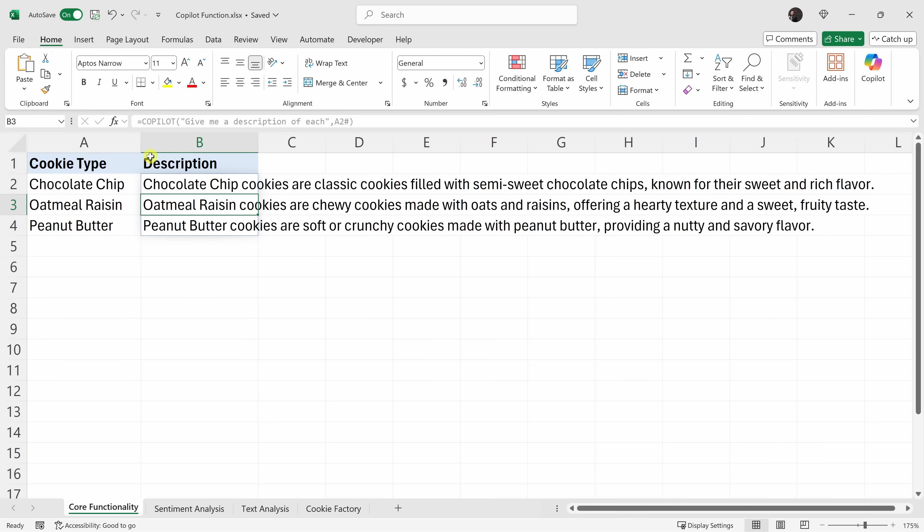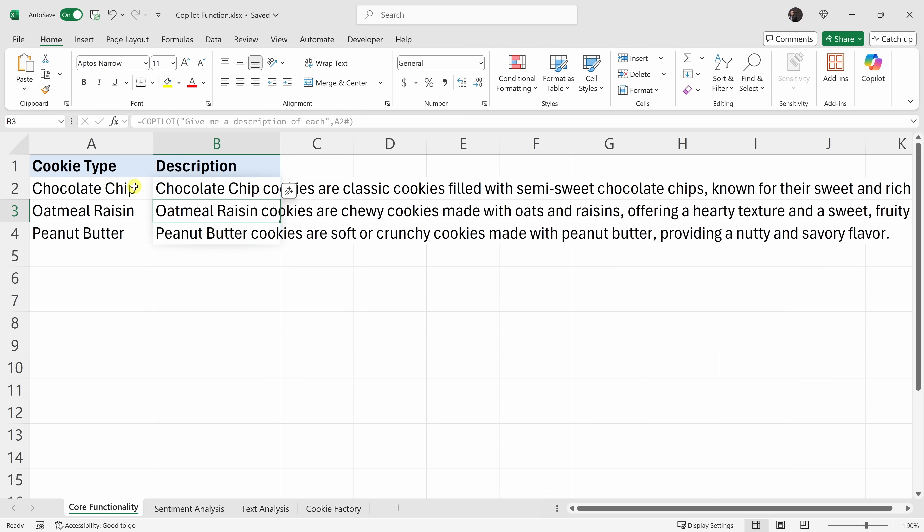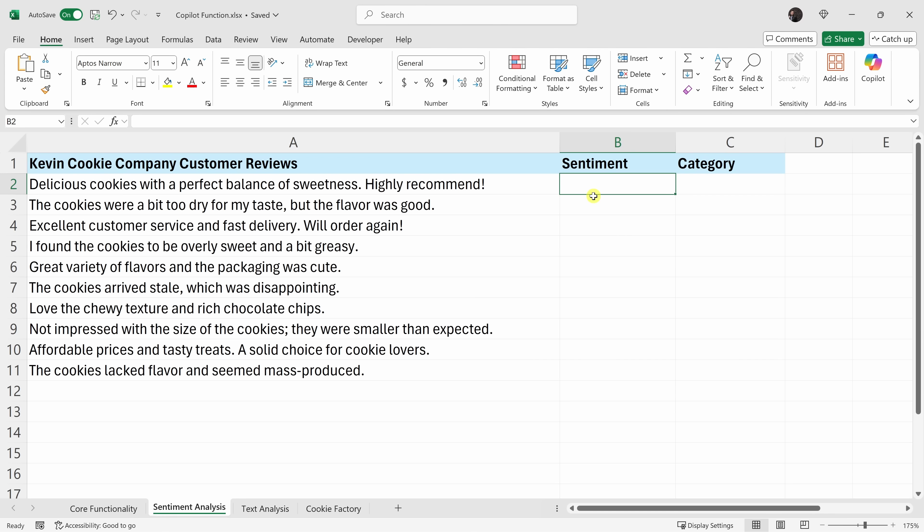Honestly, that text is really good — we could probably use it on our website or in our marketing materials. Here at the Kevin Cookie Company, we get a ton of customer feedback. Let's see if the Copilot function can help us quickly gauge the sentiment behind it.